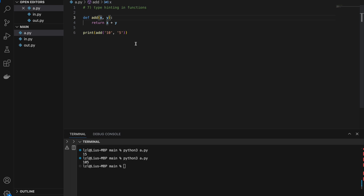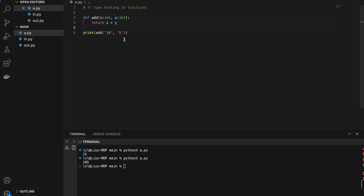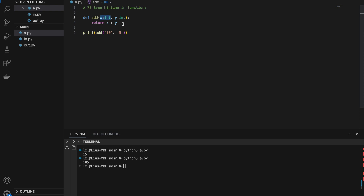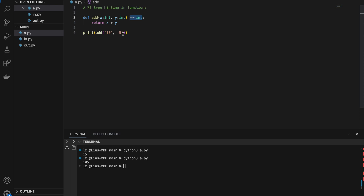There is a way to recommend a data type using type hinting. After the variable, add a colon and the type — so x: int and y: int. For the return value, write it before the colon using a dash-arrow: def add(x: int, y: int) -> int. However, this does not actually enforce anything — it is just a recommendation. If you pass in two strings, Python still allows it and you still get '105'.